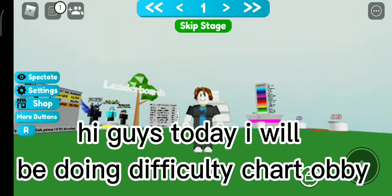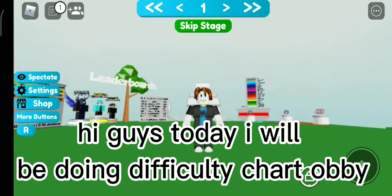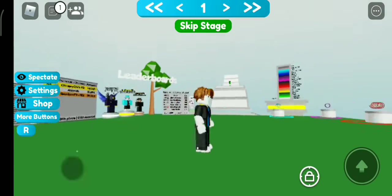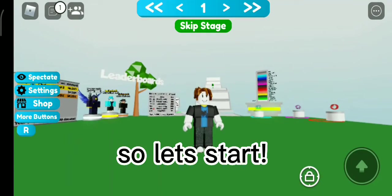Hi guys, today I will be doing difficulty chart obby. So let's start.